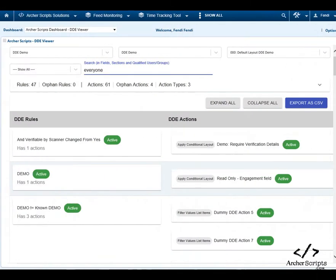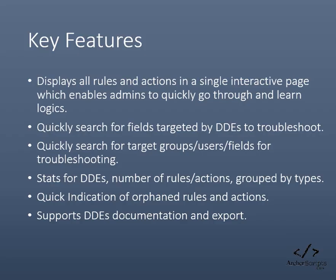Enough headaches! Now, Archer Scripts introduces the DDE Analysis Tool, which will enable admins to quickly learn how DDEs are set up in any given application through an interactive user interface.